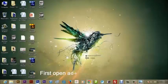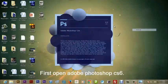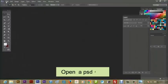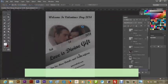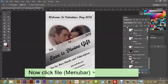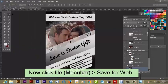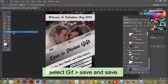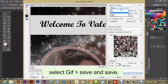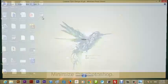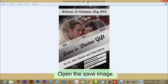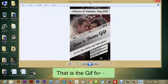Open Adobe Photoshop CS6 and open a PSD file. Now click File from the menu bar, then Save for Web. Then select GIF, then save. Minimize Photoshop, open the saved image — that is the GIF format.